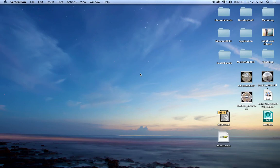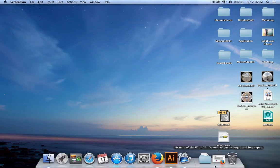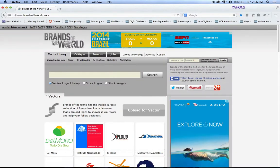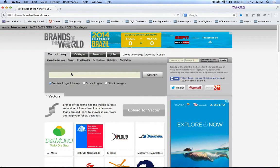Hey everybody, today we are going to learn how to create a vector logo in 3D using Maya. To get started, I'm going to go ahead and go to a vector logo website called Brands of the World.